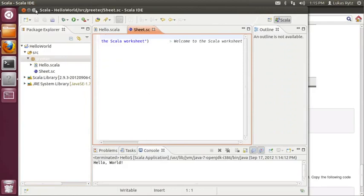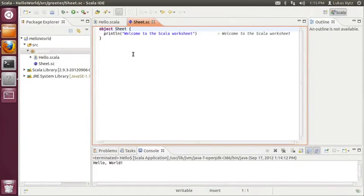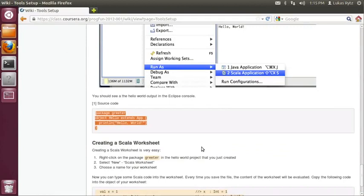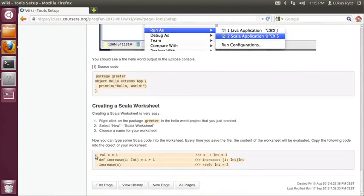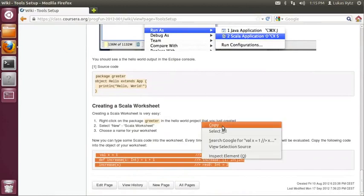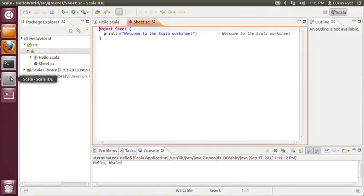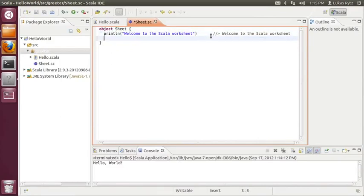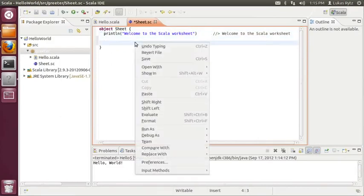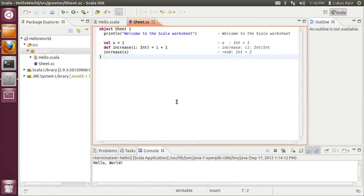I have to make this window a bit bigger. Every expression that you type into a worksheet will be evaluated on the fly. In order to demonstrate that, we go back to the tool setup instructions. We scroll down to the end and we copy the statements that are at the end of the screen. We go back to Eclipse and we paste this code into the worksheet.